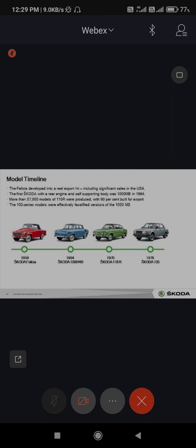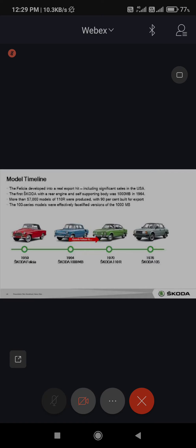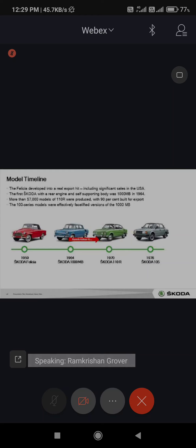Our next model was the 1970 Skoda 11R, more like a rally sport kind of thing. 57,000 models of 11R were produced with 90% built for export.